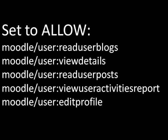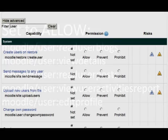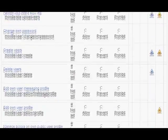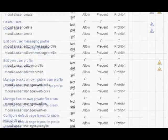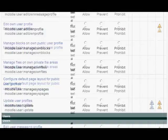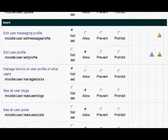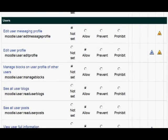Next we need to set these capabilities to Allow — whichever ones or all of them that you want. The quickest way to do this is to type User in the filter at the top, and then go to the User section and press the Allow button for whichever ones you need.